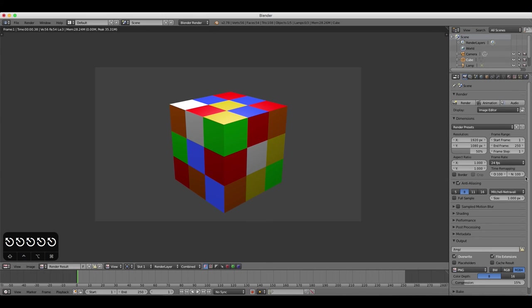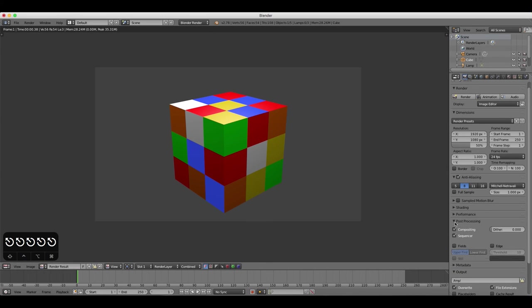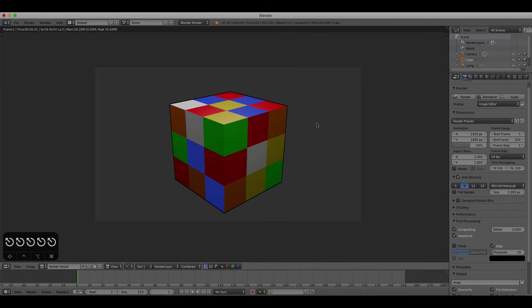This has been a quick overview of how to apply colors and materials to objects, and individual faces of objects, in Blender.